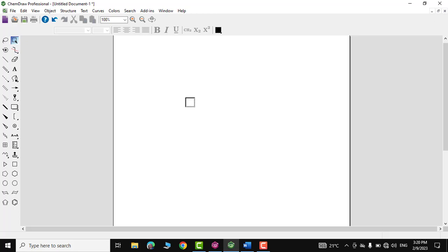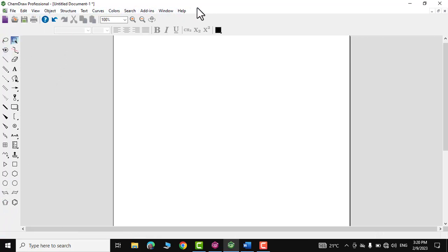Hello everyone. In today's video I'm going to give you a brief overview of ChemDraw Professional, which will help you draw chemical structures in 2D or 3D format. I'm not going into detail of the toolbars and menu bar as these are pretty much self-explanatory, so let's dive into the video to see how we can use the software to draw chemical structures.